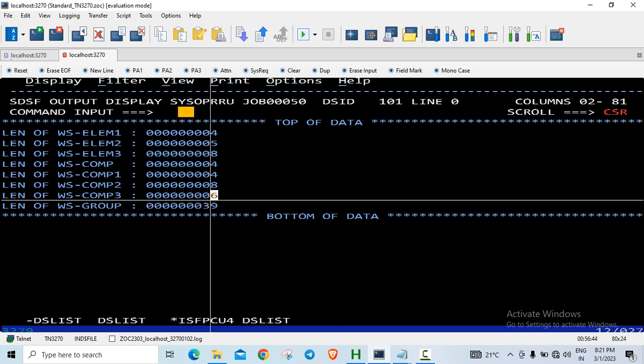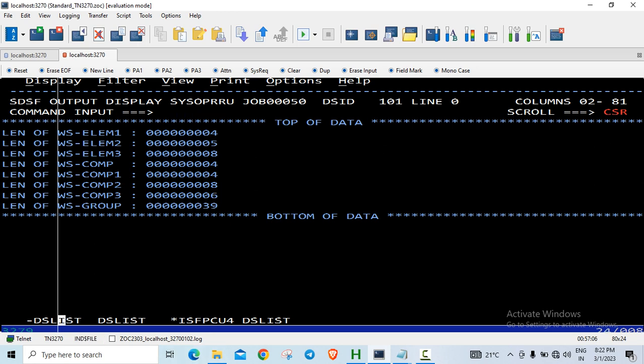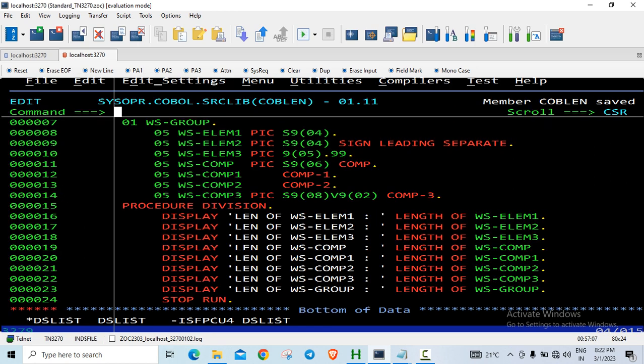If you have a record with many data items and you're unsure of the total size - perhaps because there are many REDEFINES clauses - you can put it in a simple program and use the LENGTH OF intrinsic function to display the length. That's the practical use case for this function.